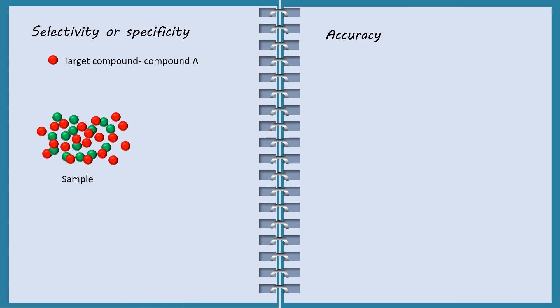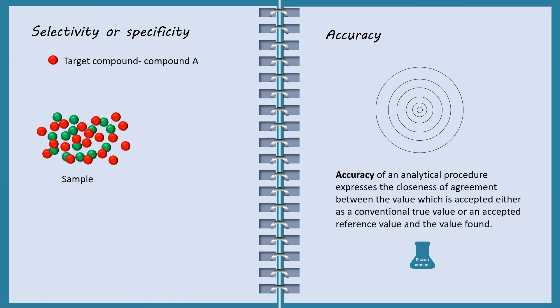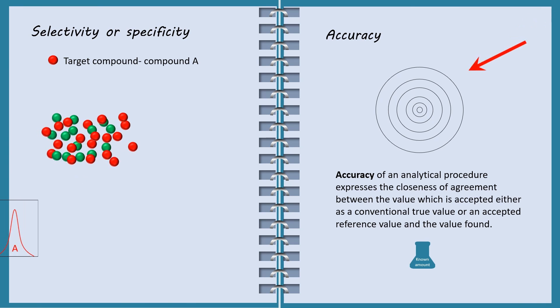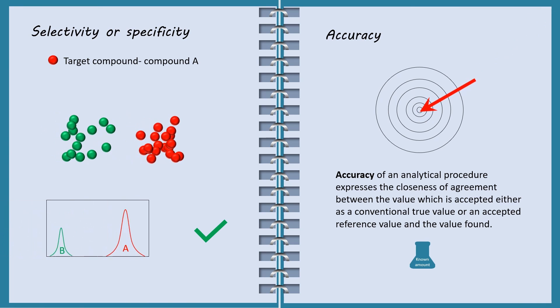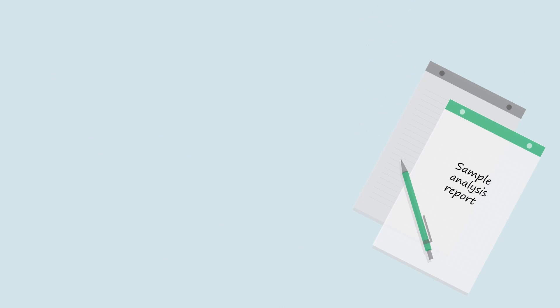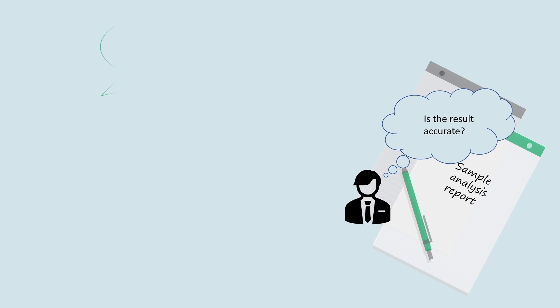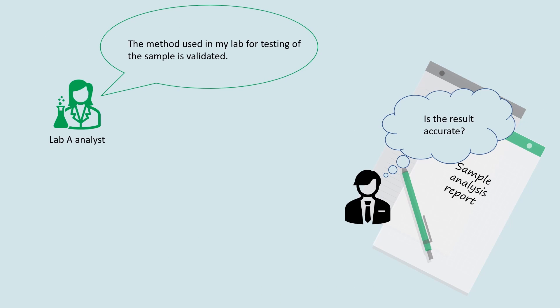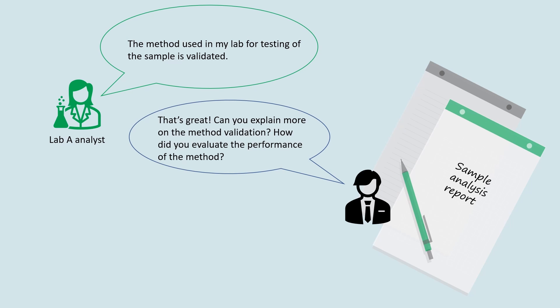In this video, HPLC method validation parameters such as selectivity and accuracy are introduced. The method used in my lab for testing of the sample is validated. That's great. Can you explain more on the method validation?